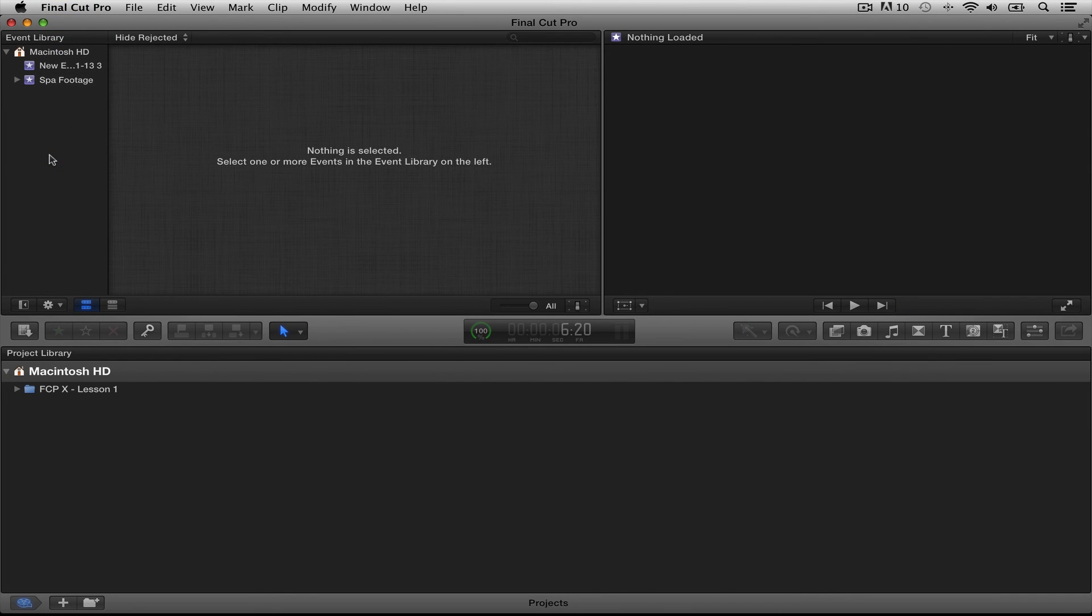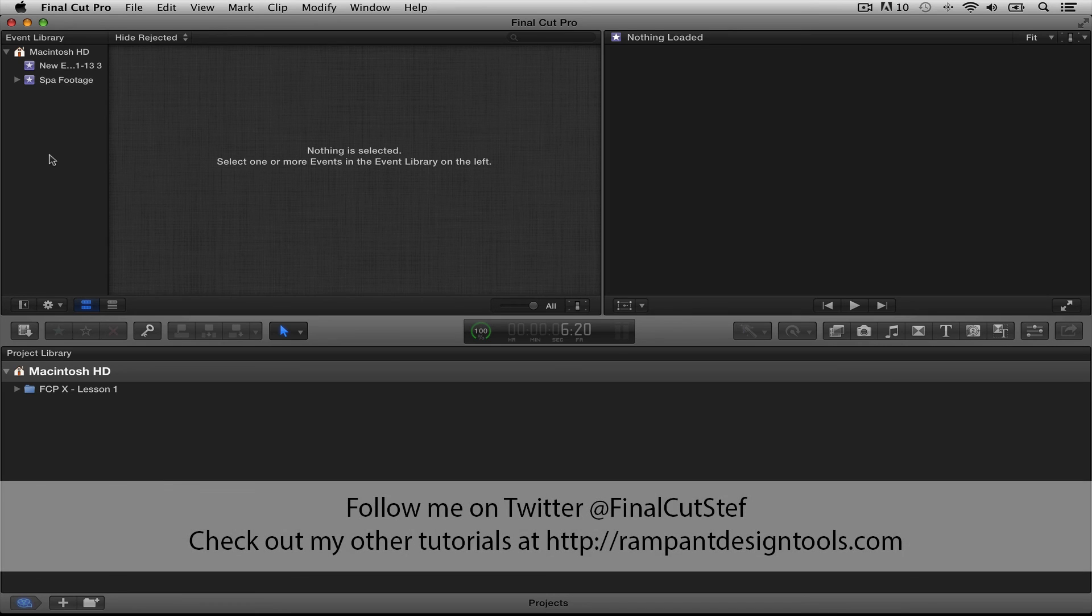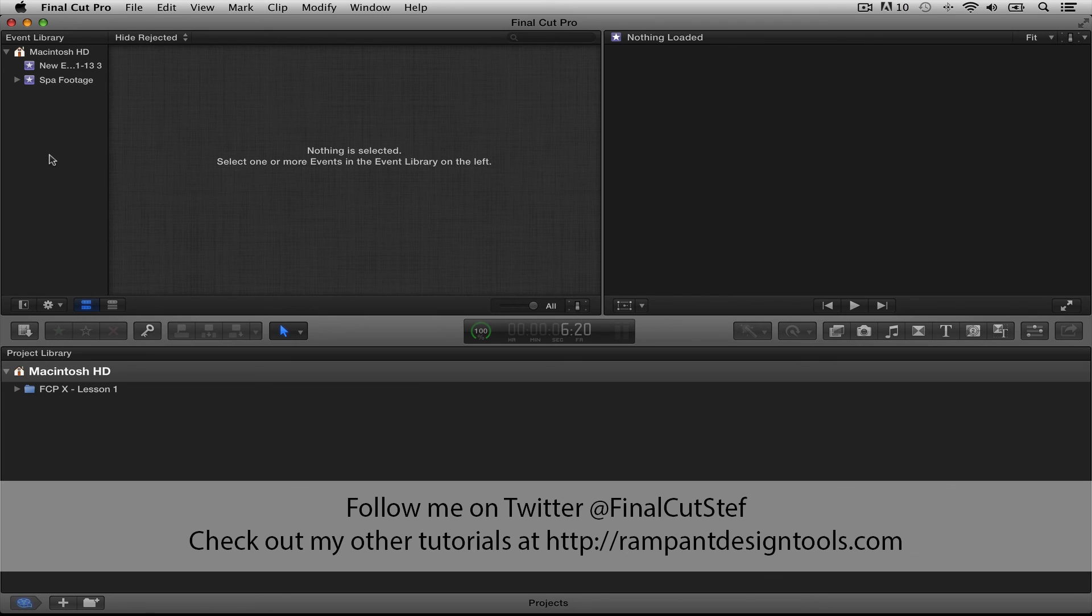Okay, and that's it. That brings us to the end of lesson four. As always, if you have any questions or would you have a specific tutorial request, shoot me a message on Twitter at Final Cut Steph. I would love to hear from you. Again, this is Stephanie Mullen from RampantDesignTools.com. Thanks for watching!